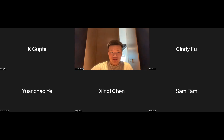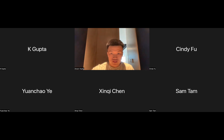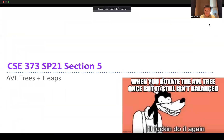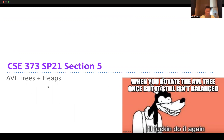Welcome to section five, everyone. Today we're going to be talking about trees - specifically AVL trees and heaps. Heaps are basically just priority queues and they look like trees. There's a funny meme here: when you rotate the AVL tree once but it still isn't balanced, you can do it again. This will make sense by the end of this section.